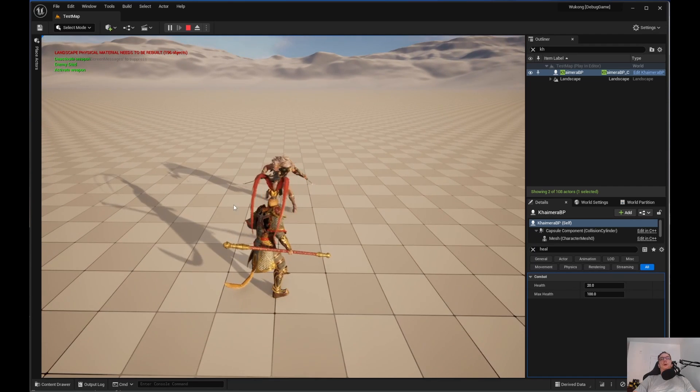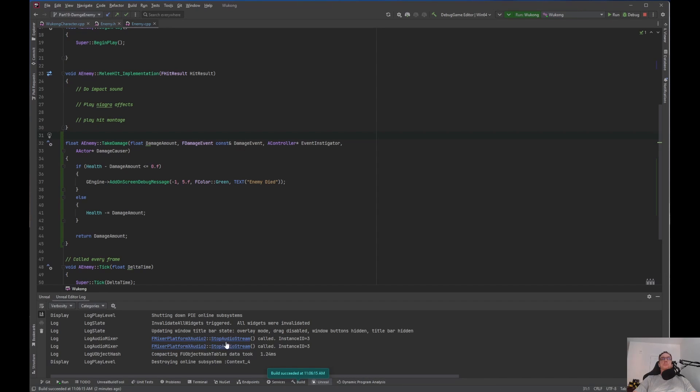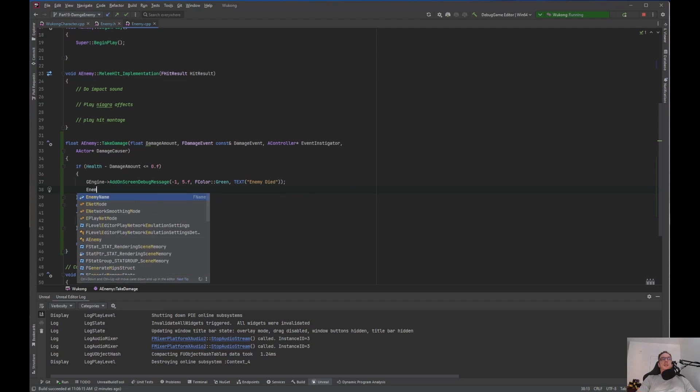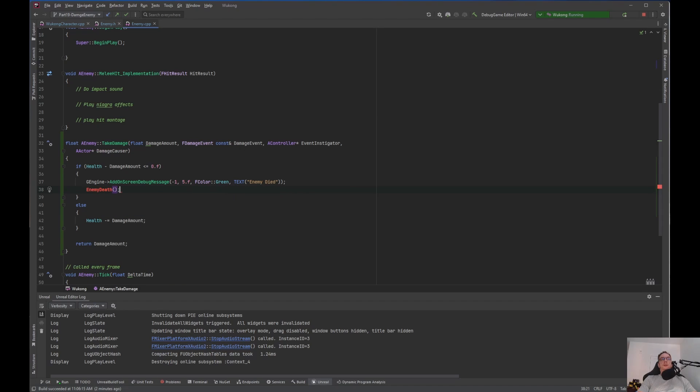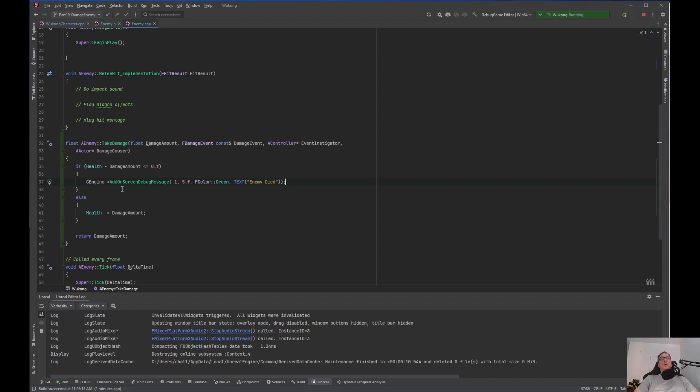So that is where you would put, like right here, enemy died. You have your health and blah, blah, blah. What you would do is you can create a function and call it enemy death. And then, inside that logic, inside the function, you can put all the logic for the enemy death. Like, the montage and destroying the actor and things like that. We will do that later. But right now, it looks like we can damage the enemy and kill the enemy. So that is really all there is to it to apply and damage.